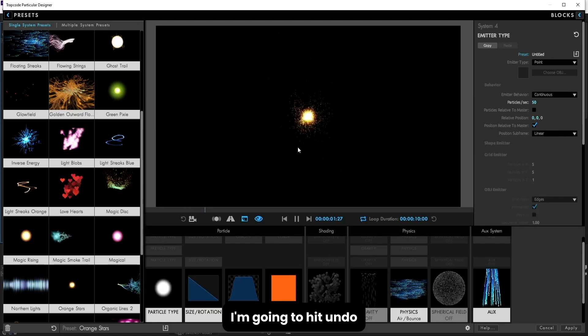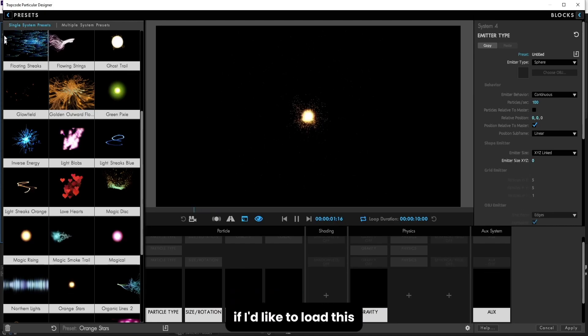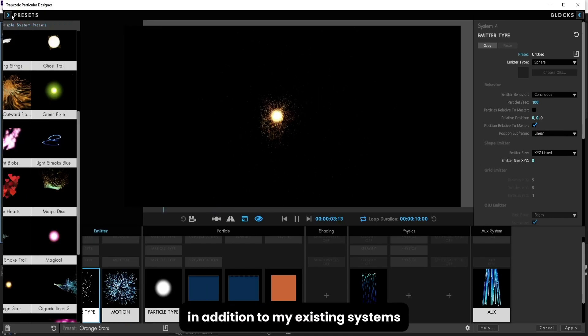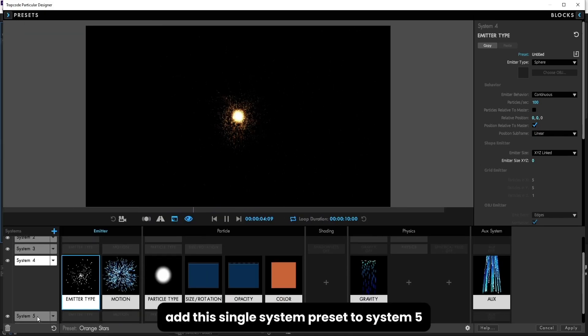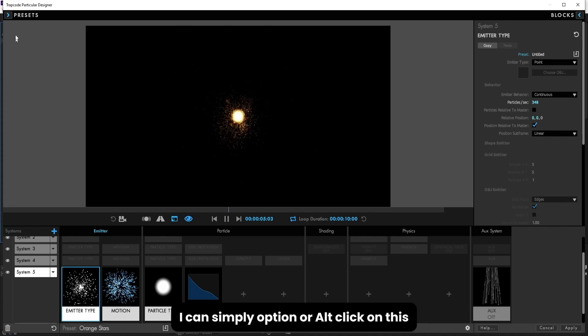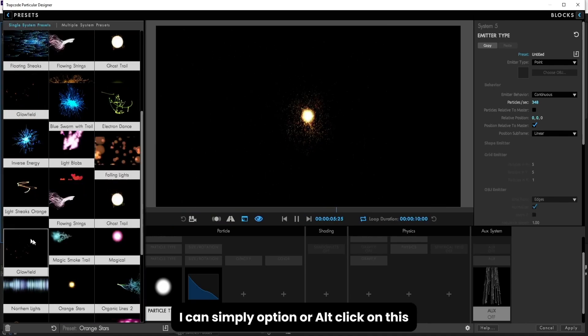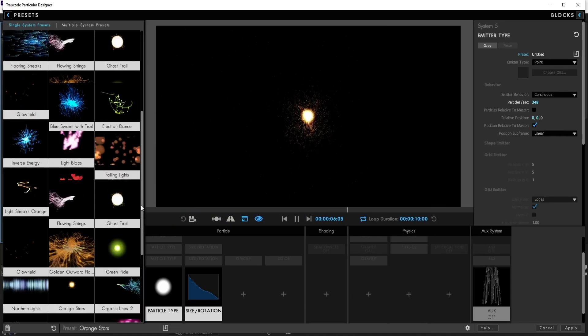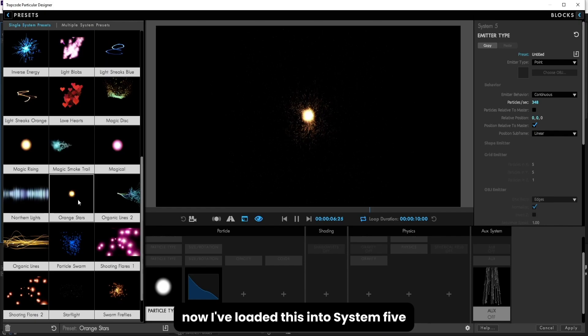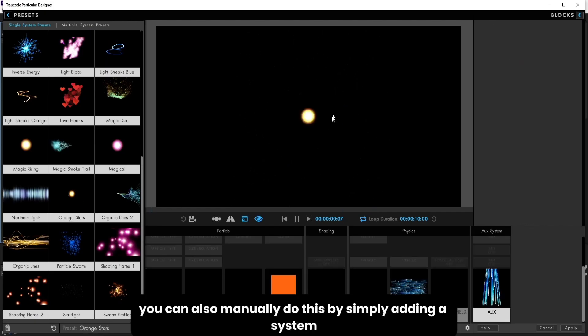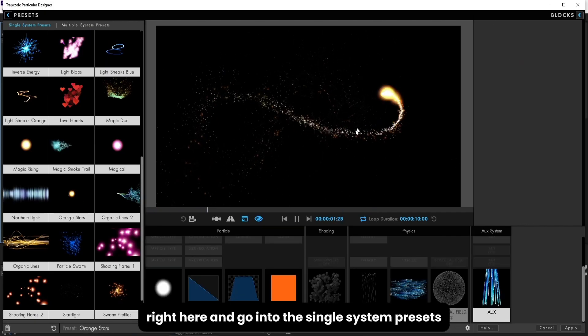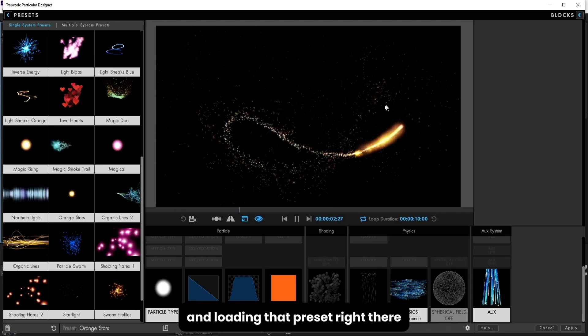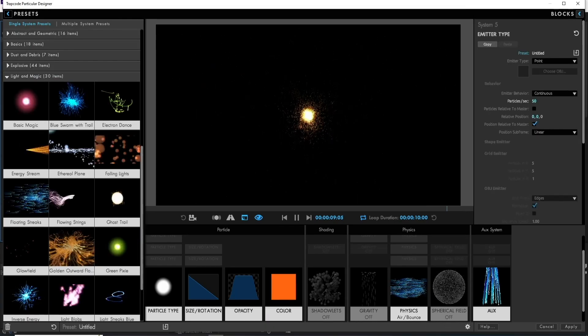I'm going to hit undo and get back to the original preset here. If I'd like to load this in addition to my existing systems, in other words add this single system preset to system 5, I can simply option or alt click on this. Now I've loaded this into system 5. You can also manually do this by simply adding a system right here and going into the single system presets and loading that preset right there.